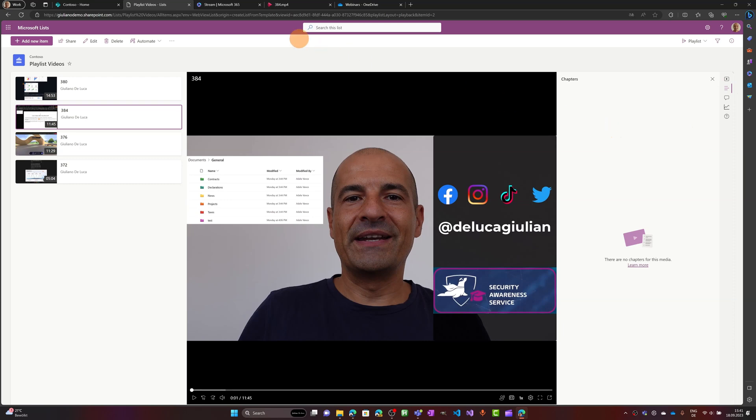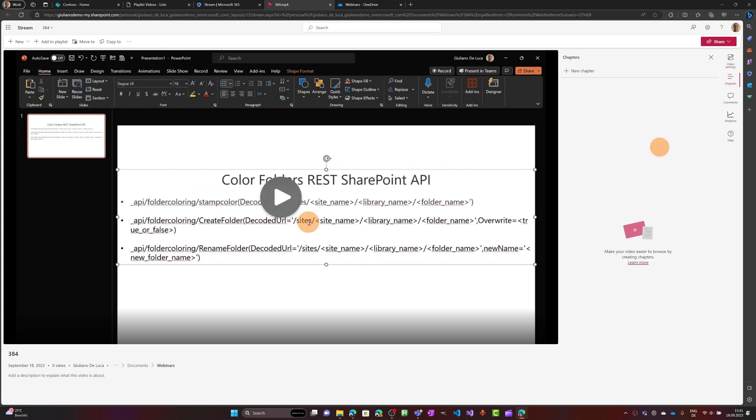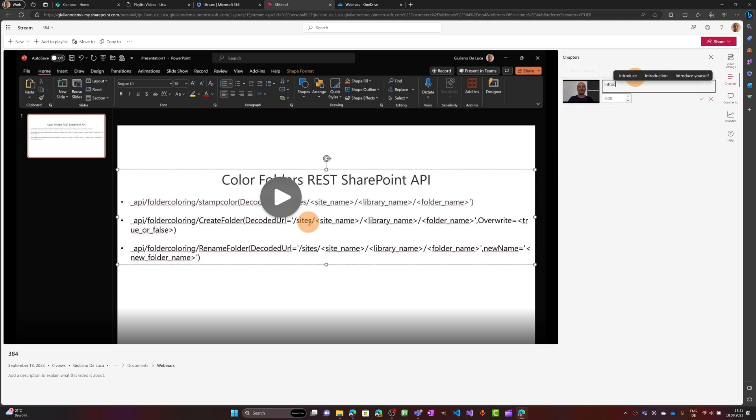And if you add chapters, this is the place where chapters will show up. Let me go back on this tab. In 384 I can now click on go to chapter and here I can add for example a chapter. I can say the introduction.